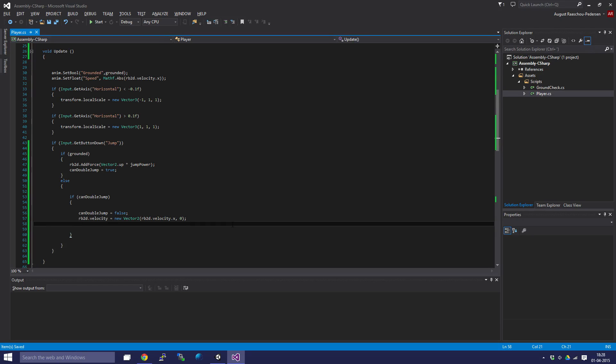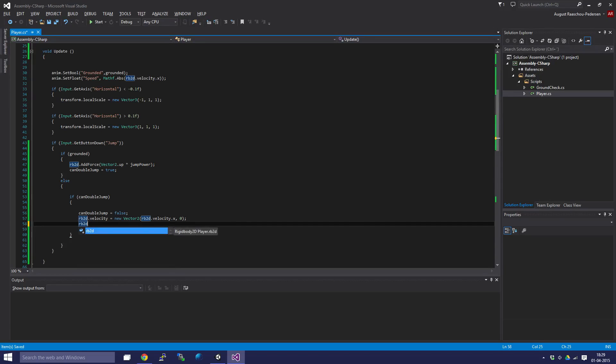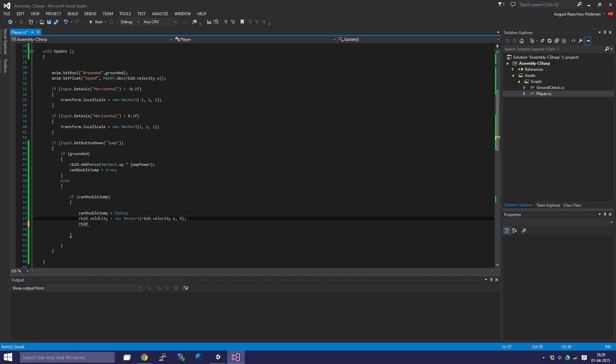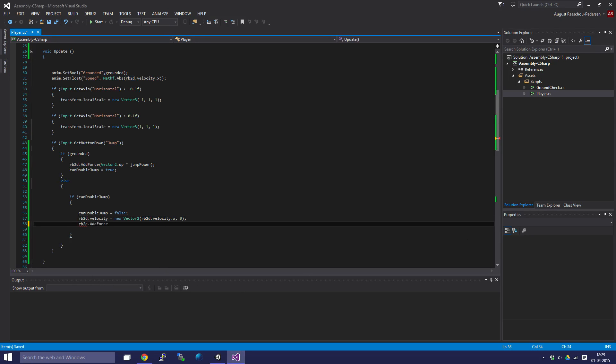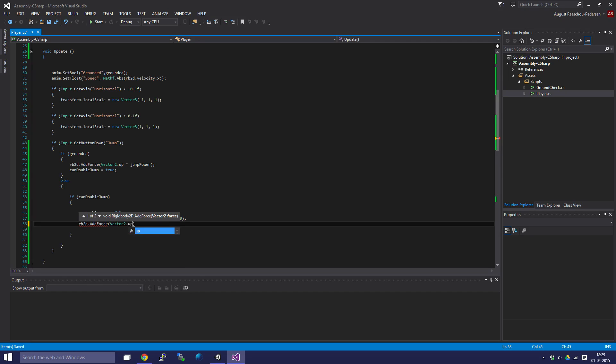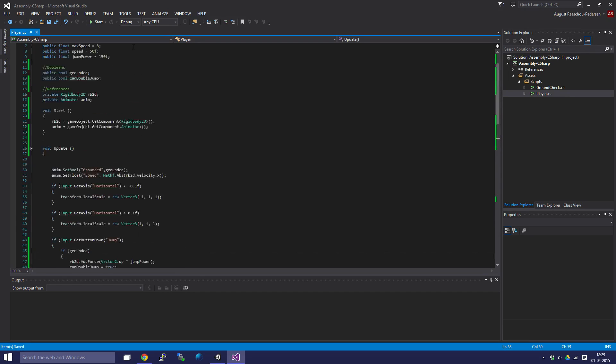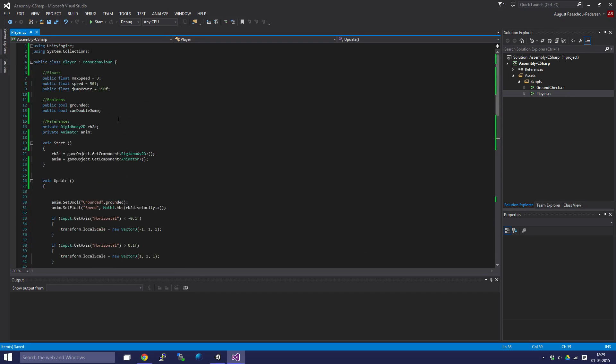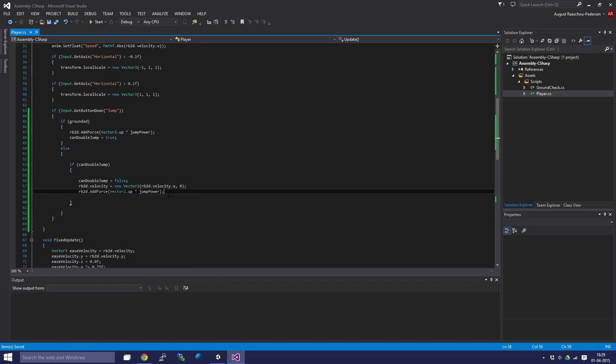Now we're going to add the force to the player by saying rb2d.addForce, just like up here - Vector2.up which is upwards, times our variable jumpPower. So yeah, jumpPower is over here.